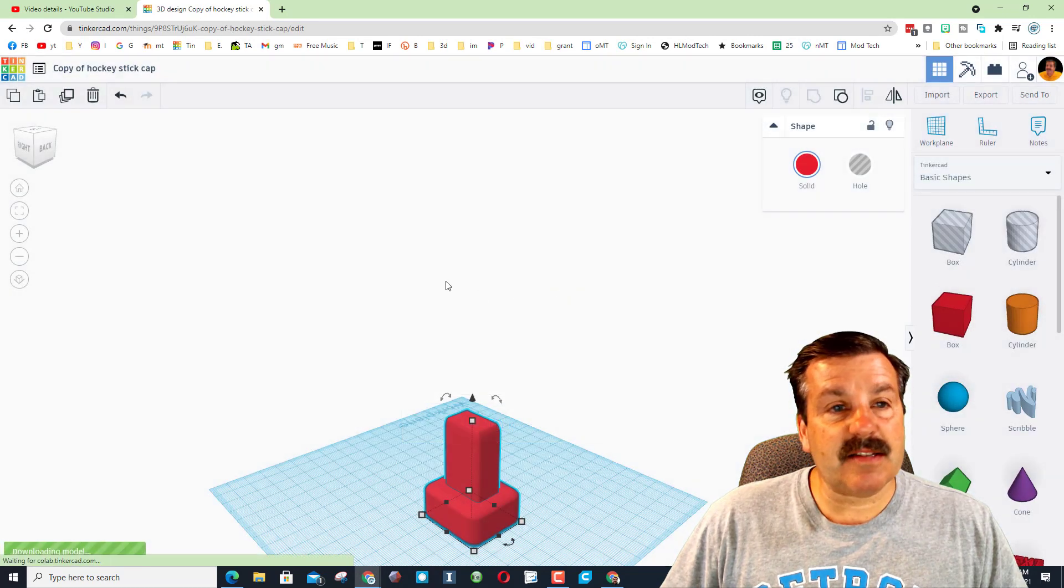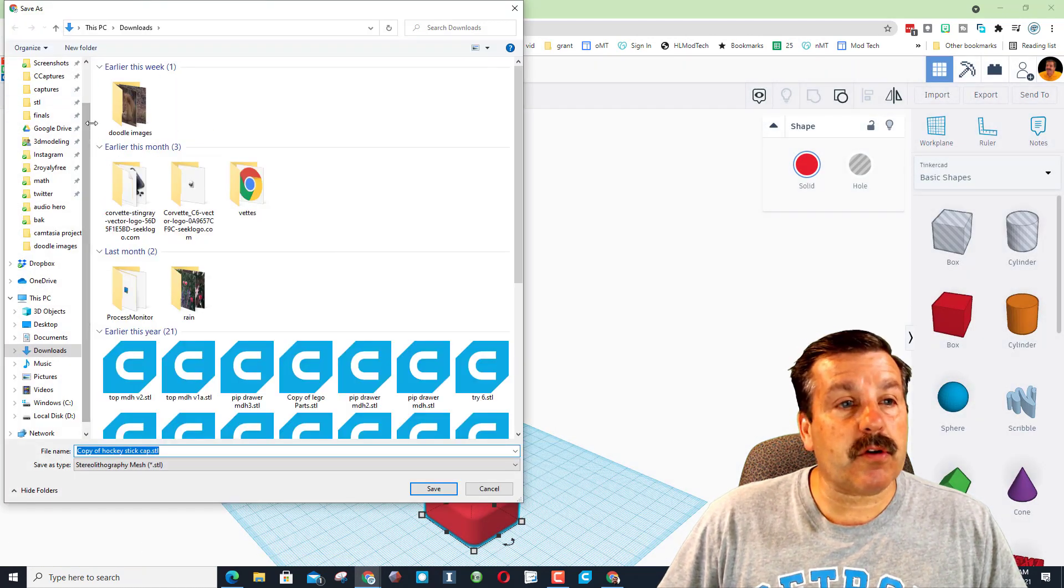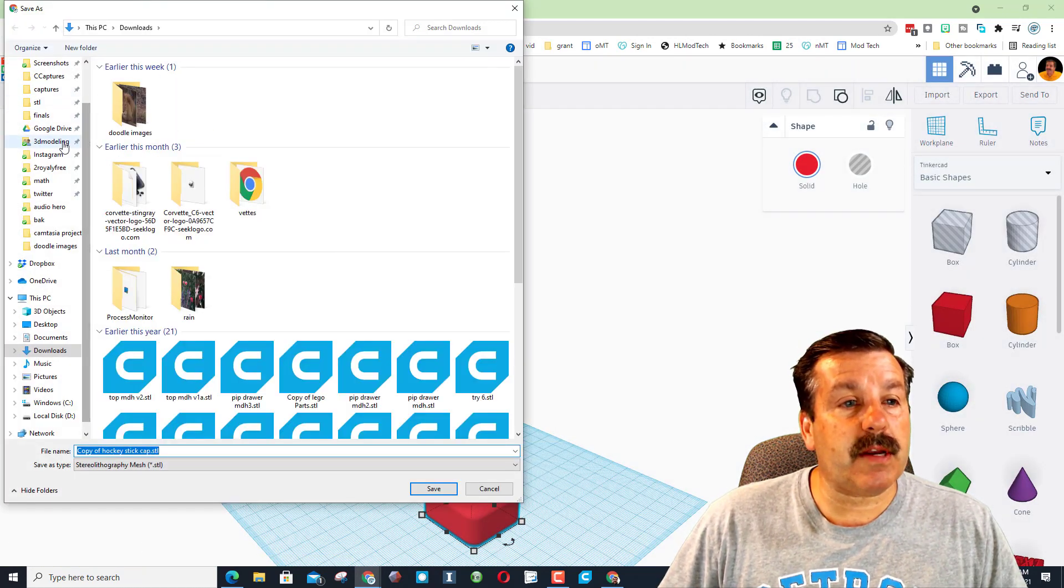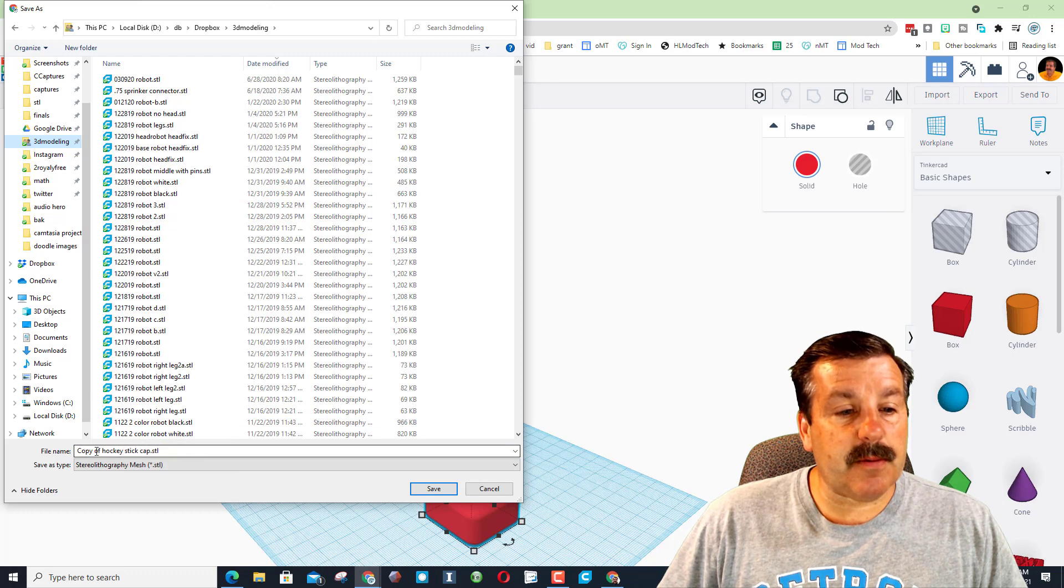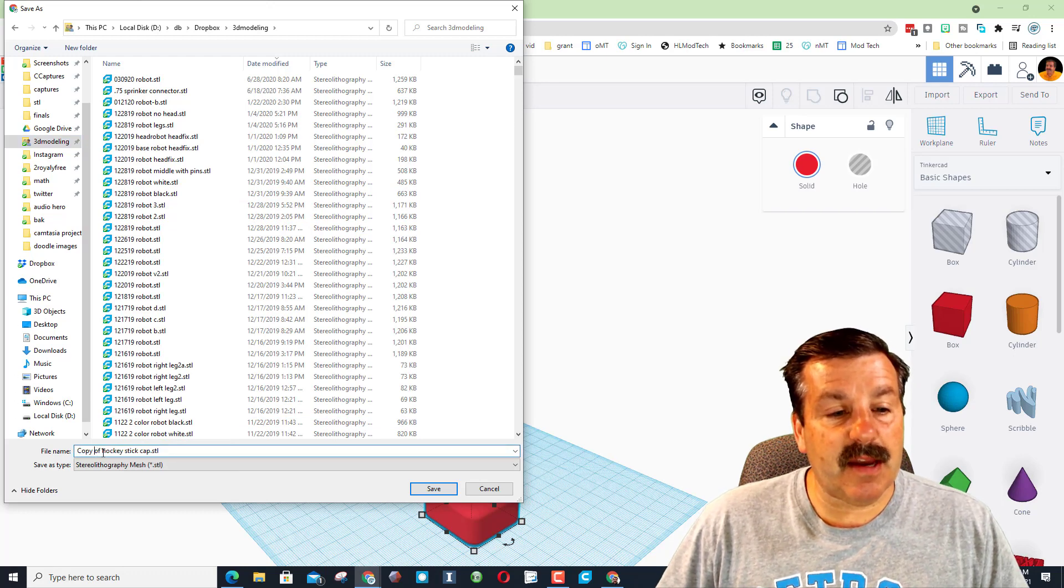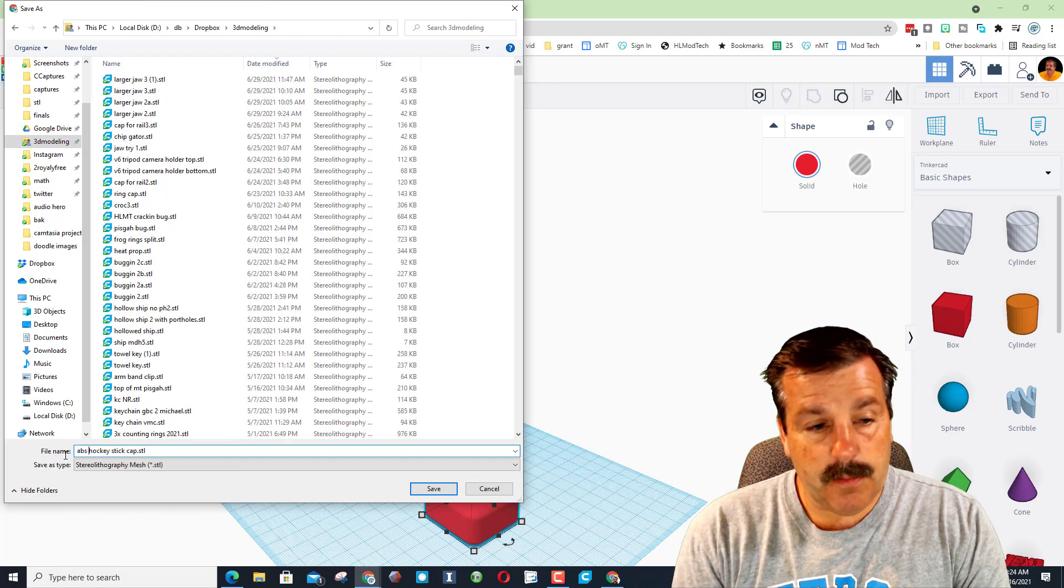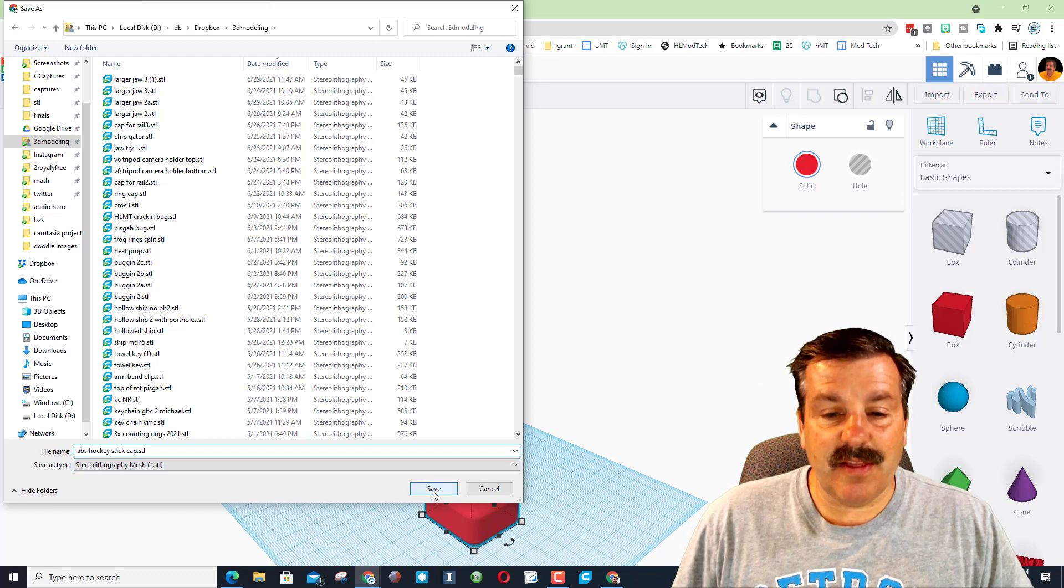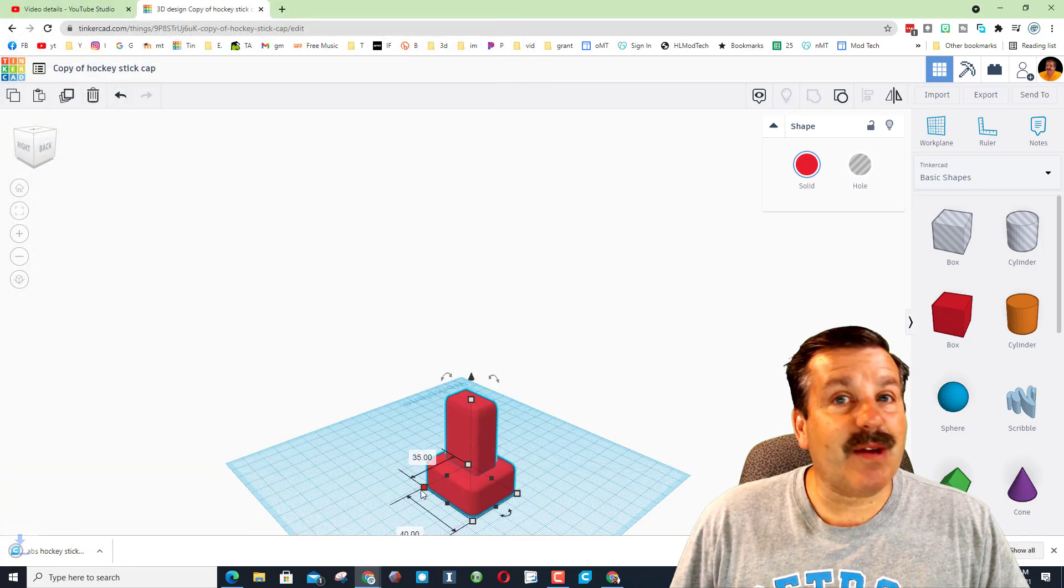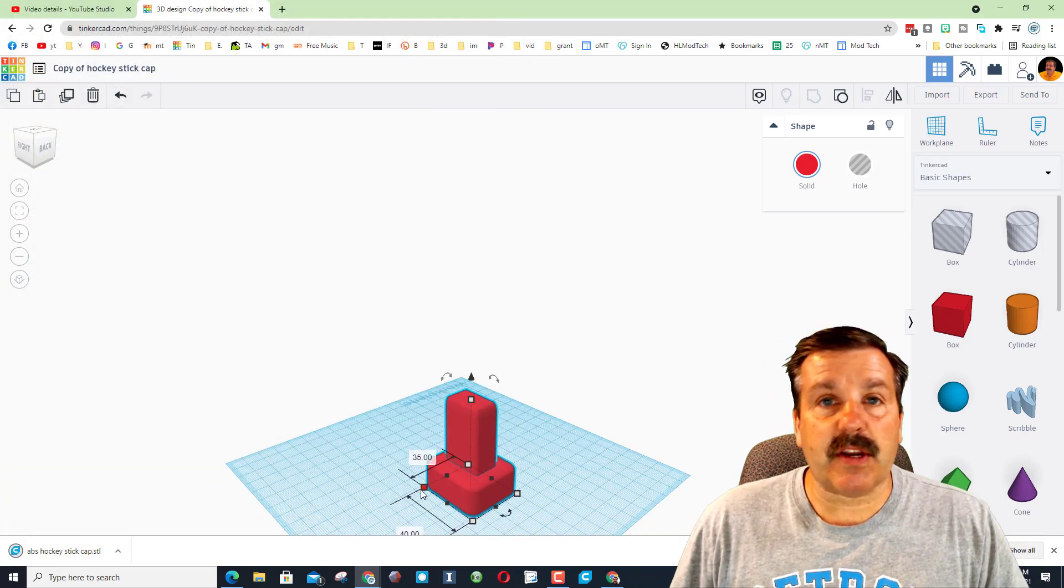And now I'm going to export it so that we can 3D print it. I'm going to choose STL and then I've got a folder called 3D modeling and it's going to be called ABS hockey stick cap because the goal is to make this with the ABS. Now that I got it saved, let's move to Cura and set the settings for working with ABS.